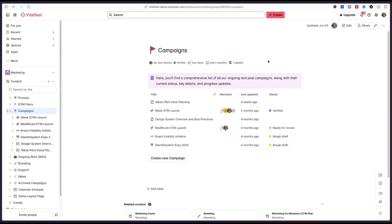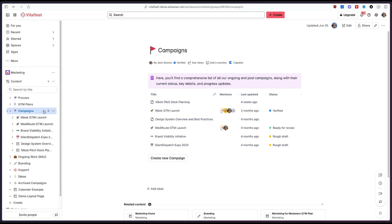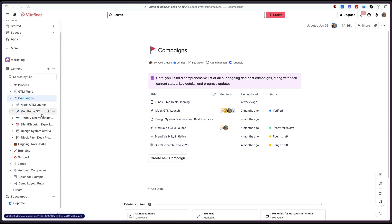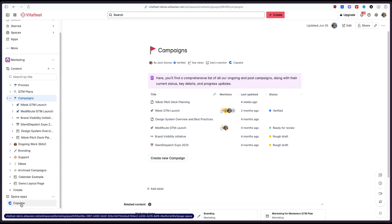In this example I've got a marketing space in Confluence and we're tracking different campaigns here and what I'd like to do is also have a list of events for our campaigns for our marketing team. For this you can go down to the Space apps and you click either Capable or the Calendars option depending on which product you've installed.